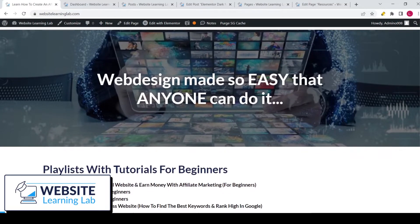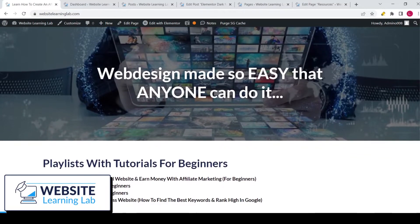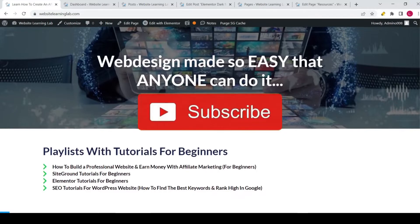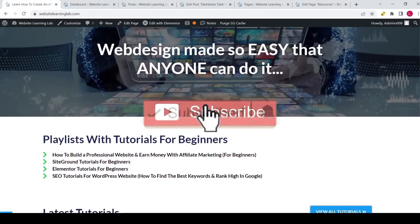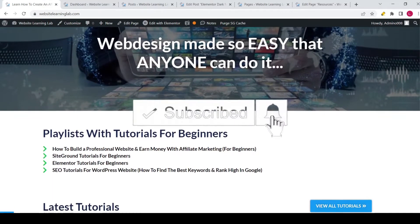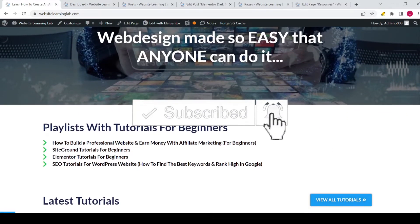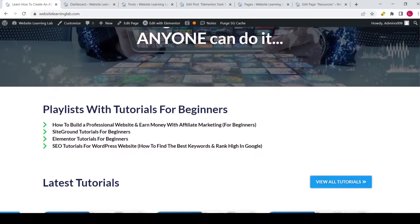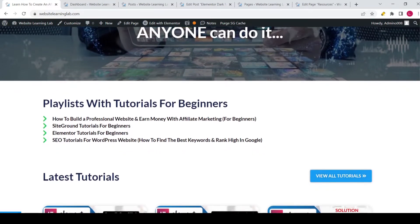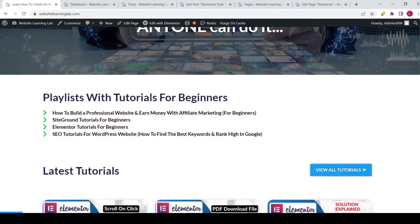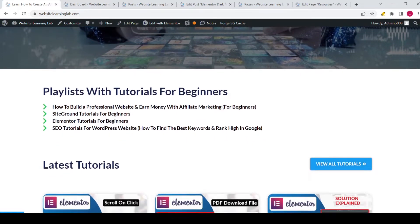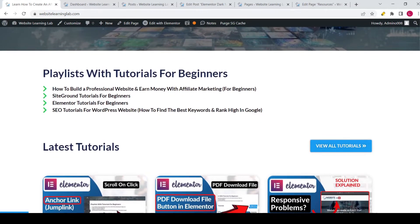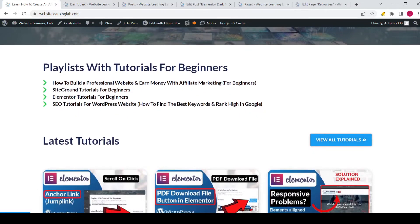Welcome back to Website Learning Lab. In this video I will explain how you can exclude specific pages or posts from the search results. This might be helpful if you have any pages or posts on your website and you don't want them to show up in the search engines.